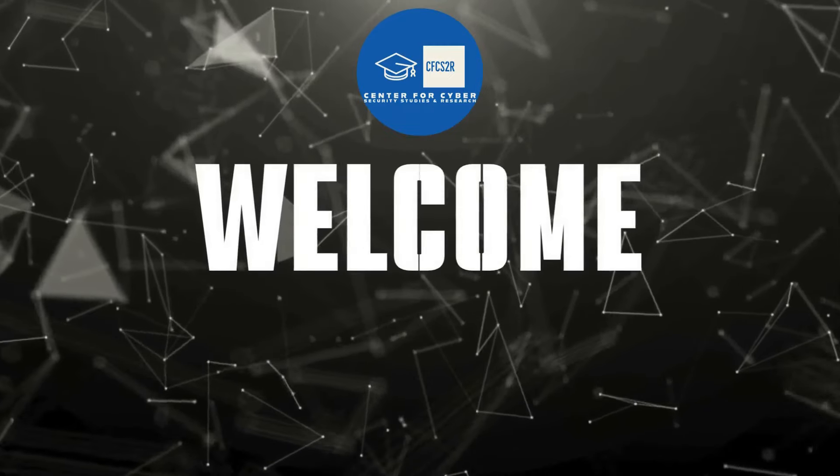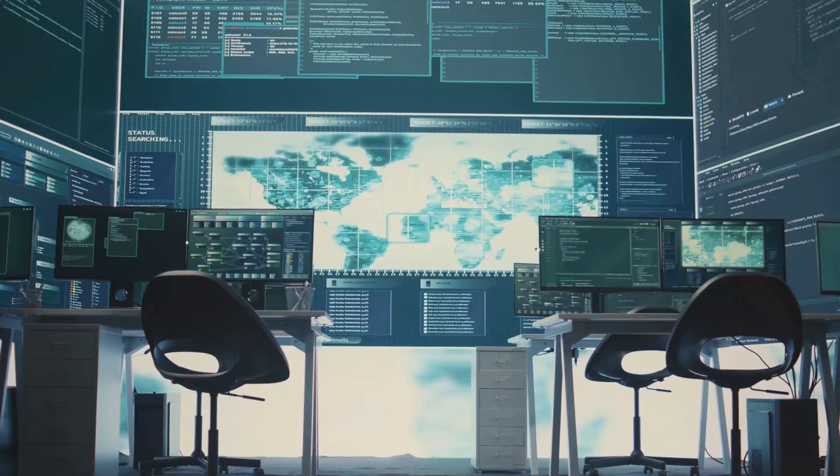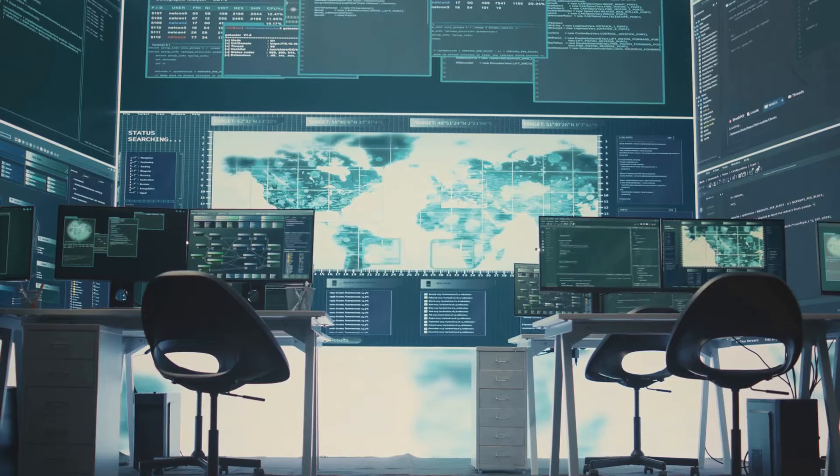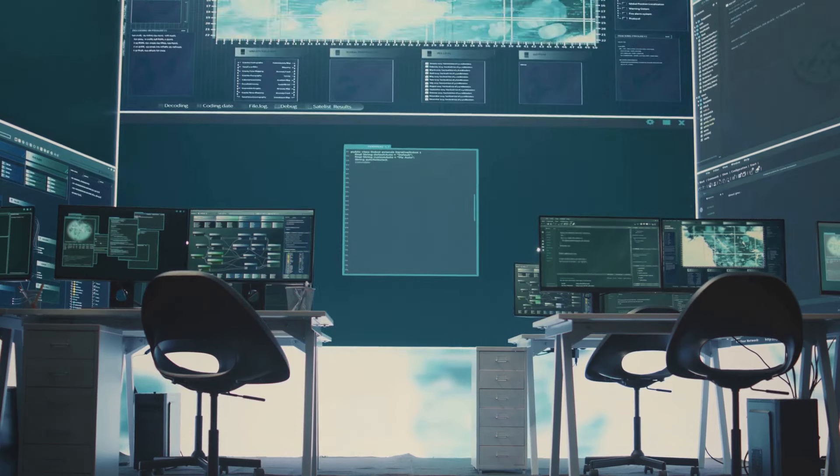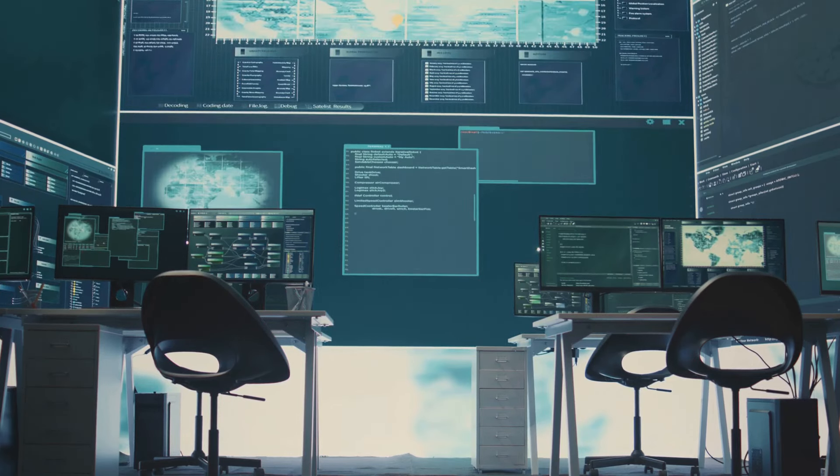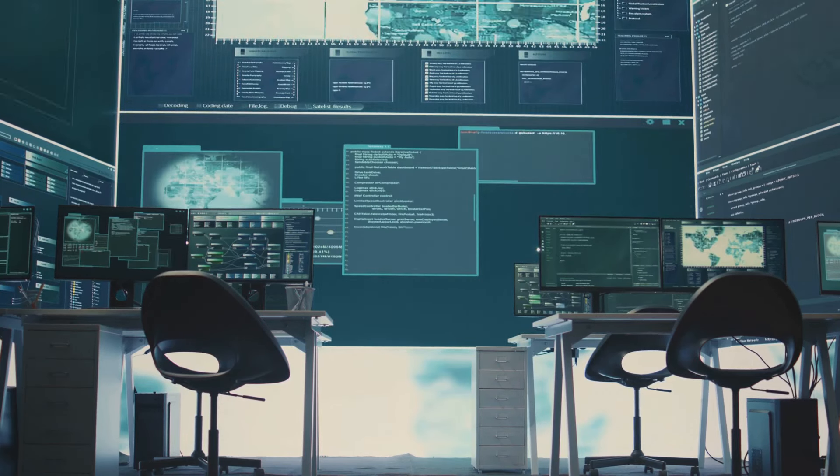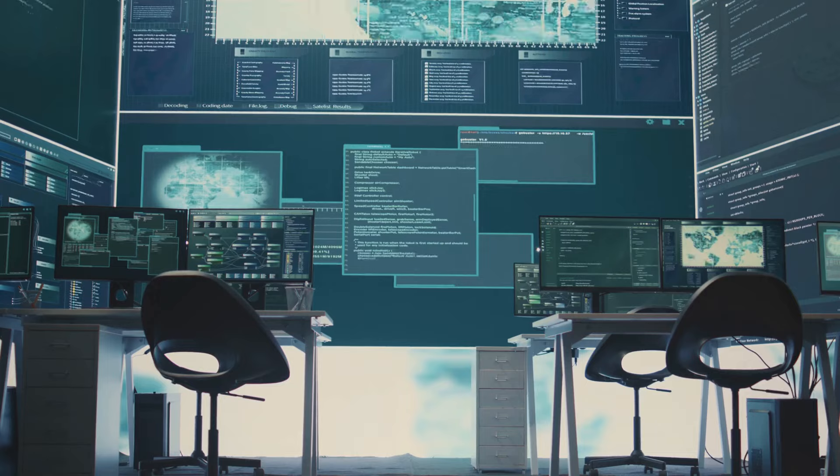Hey everyone, welcome back to the channel. Today, we're diving into a crucial aspect of cybersecurity, the Security Operations Centre, or SOC for short.